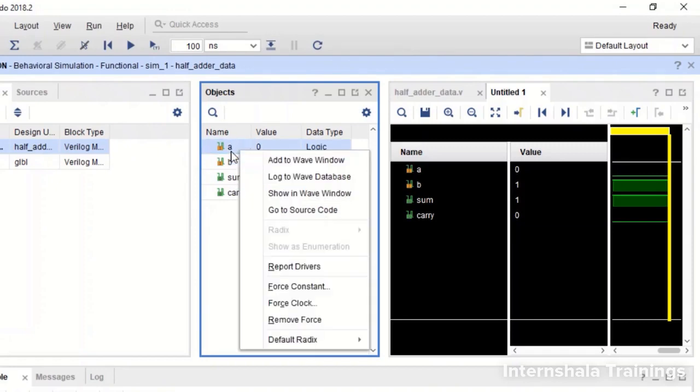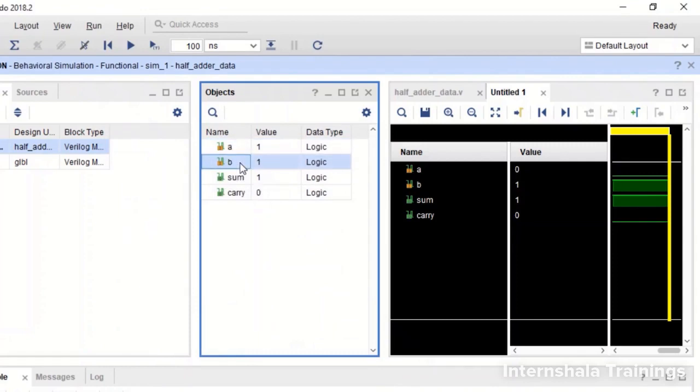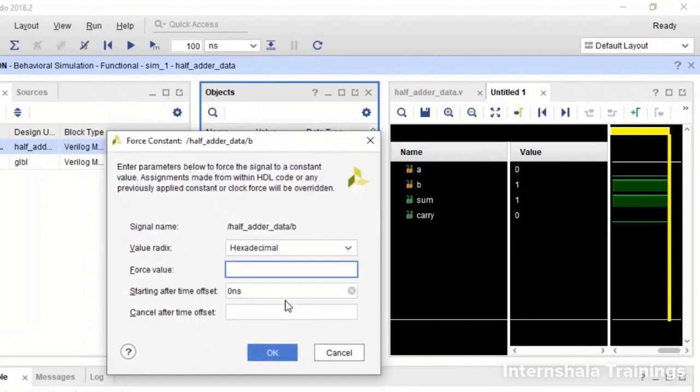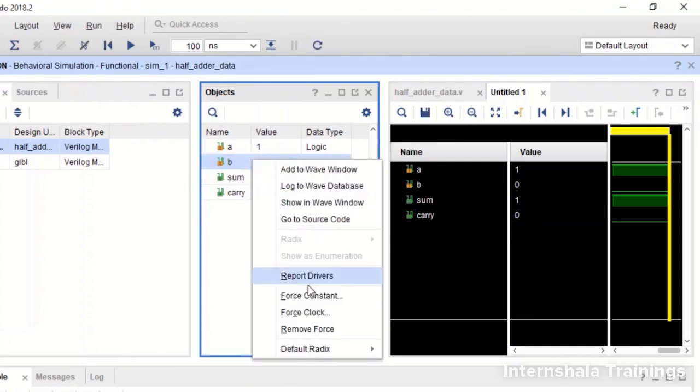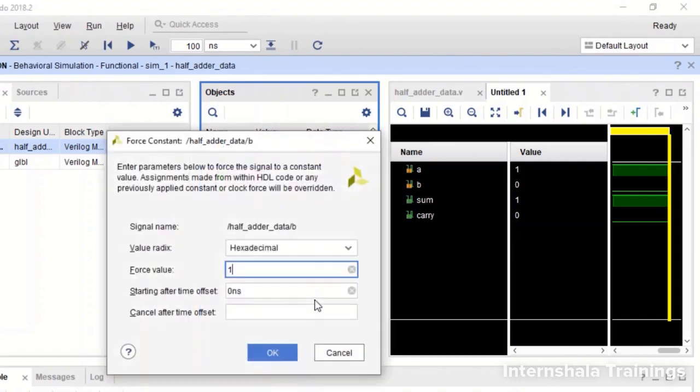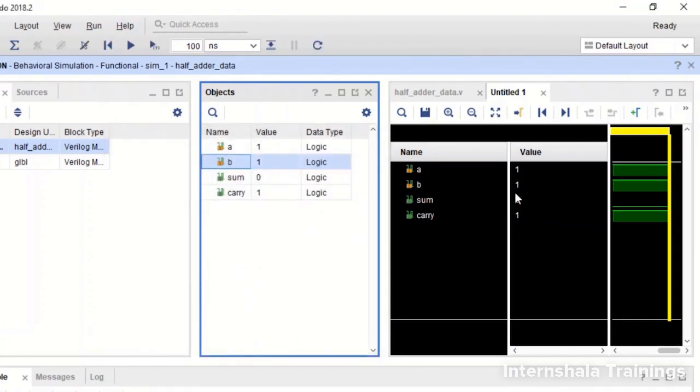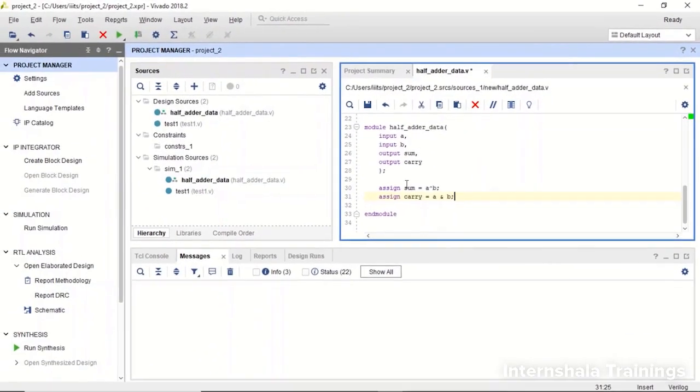I will make A as 1 and B as 0. So now this is also fine and if I make both of them as 1 then we can see sum is 0 and carry is 1. So our half adder is working fine. We have verified using the schematic as well as the simulation. So our half adder is working fine.